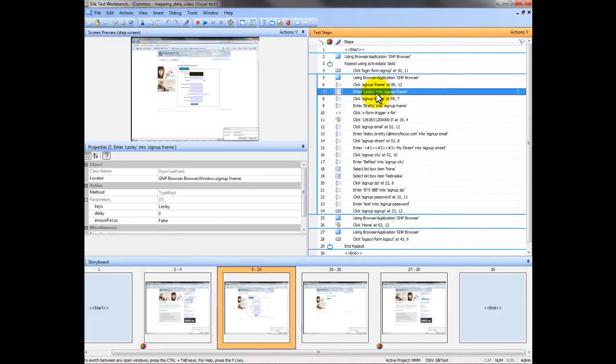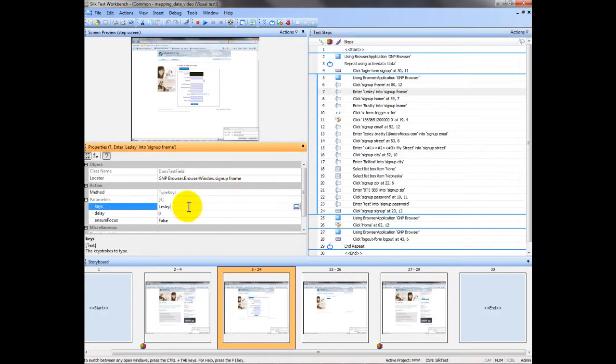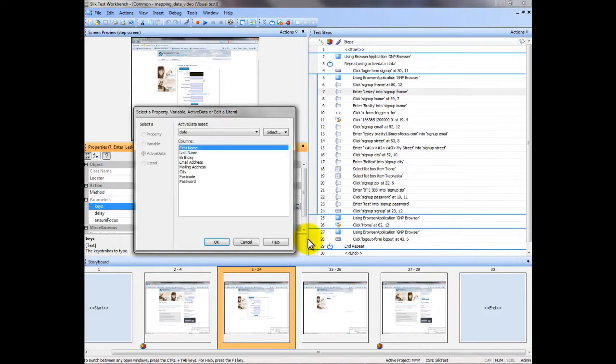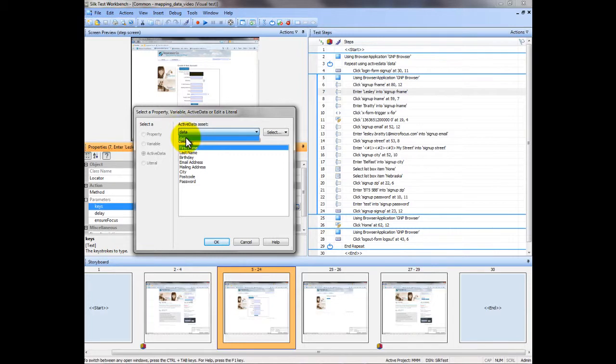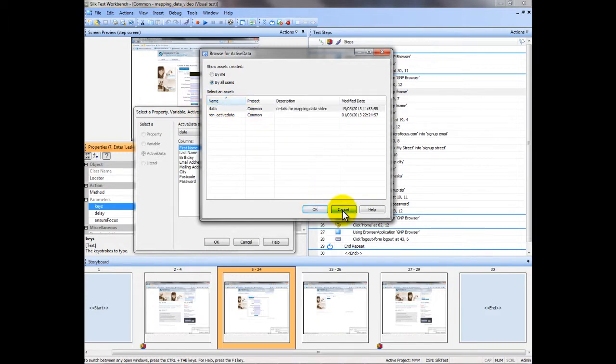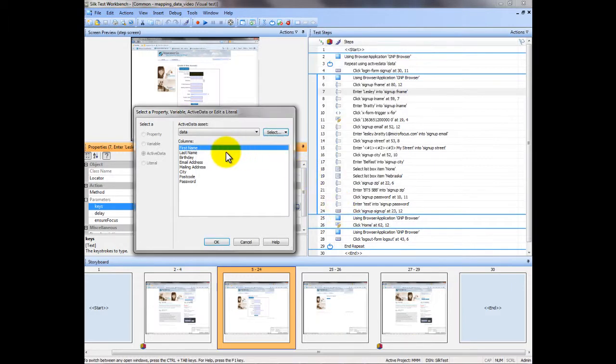So first of all, as you can see I've hard coded in some data. We want to select active data here. I already have my data sheet associated. If you don't, what you do is click the select button, associate existing active data, select your active data sheet and hit apply. Obviously we don't need to do that here.